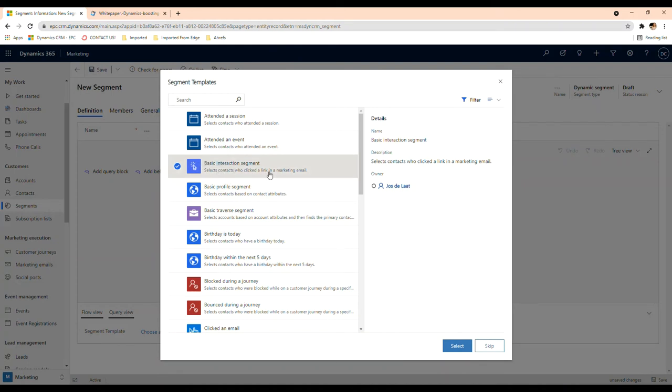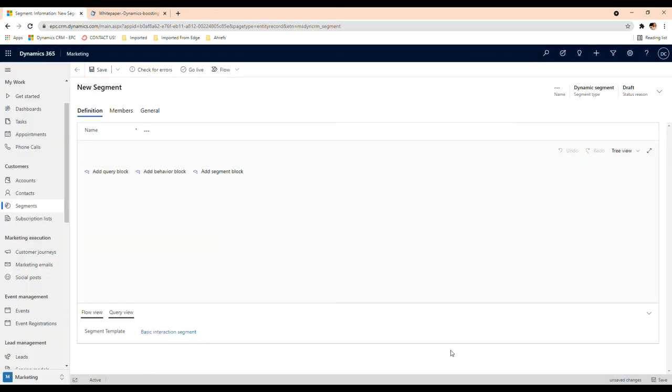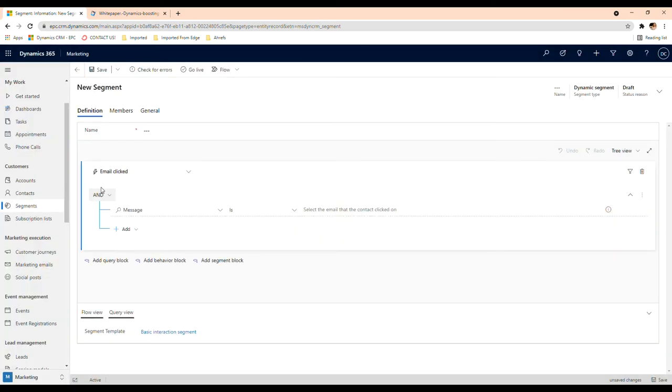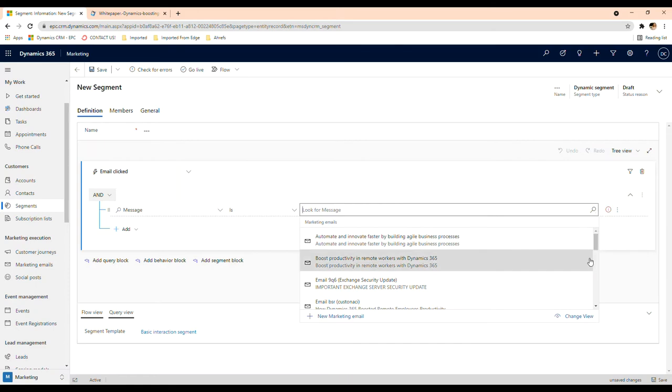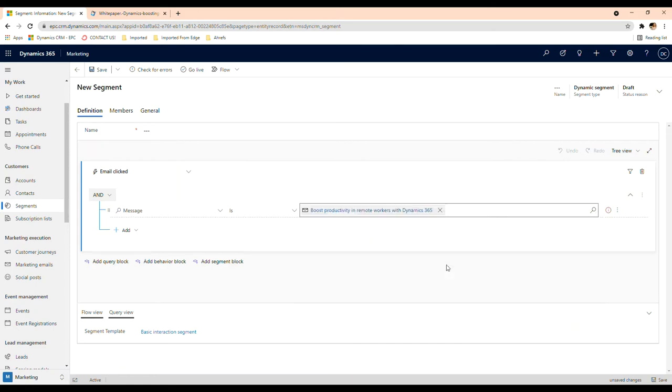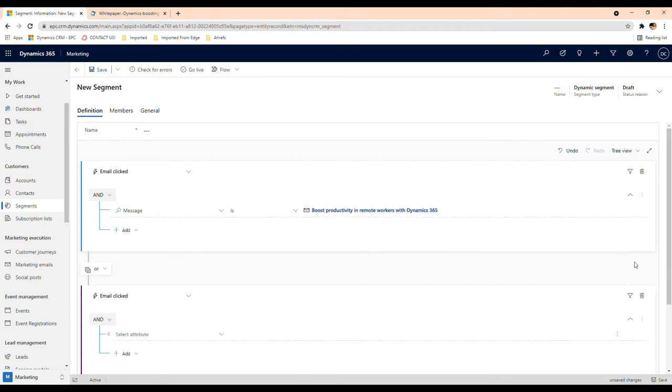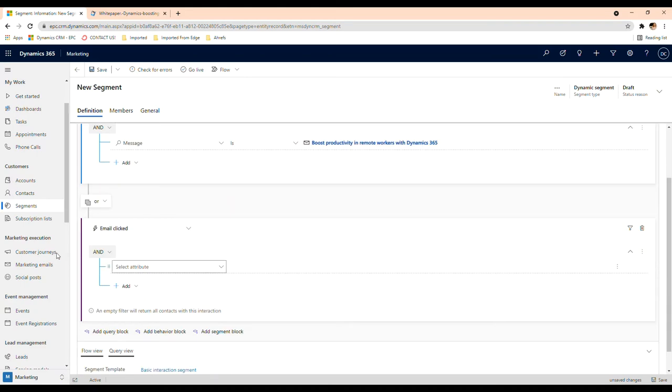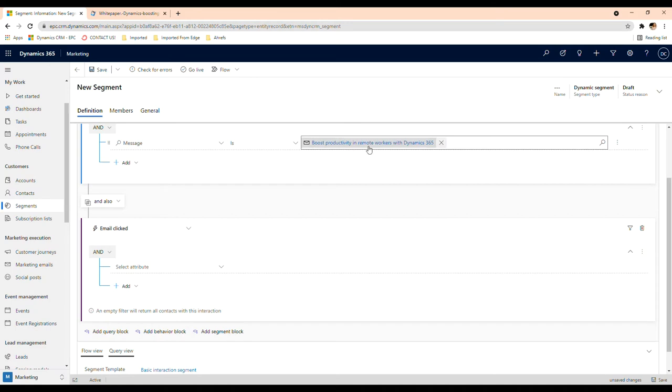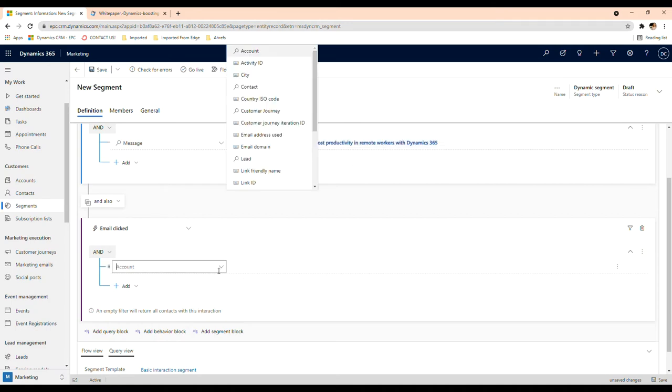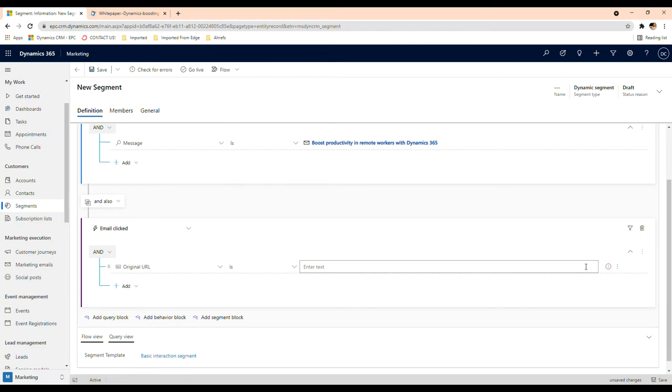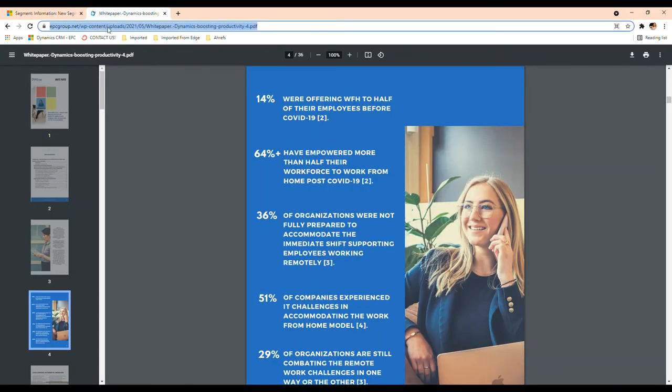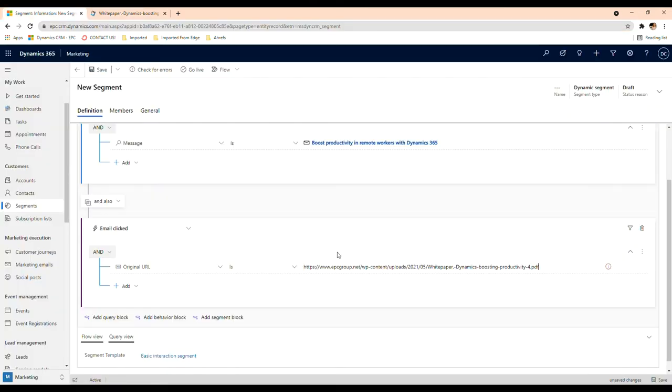So this is a good one here, a basic interaction segment. So you can always skip but we're going to use this template for now. So let's say in here I would like to know or I would like to include in this segment people that have seen our latest email campaign on dynamic, but not only that, I want to know who was interested in that information. Right, so whoever saw this message and also clicked on the link that I have here.